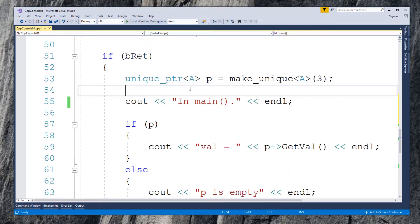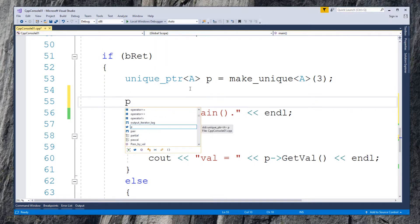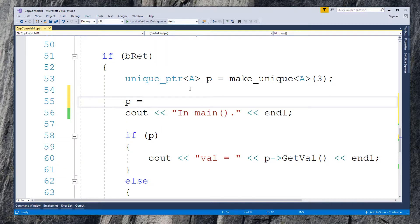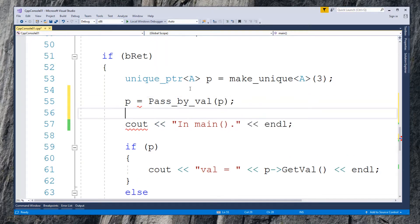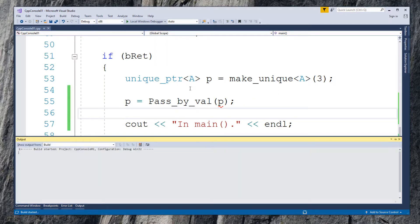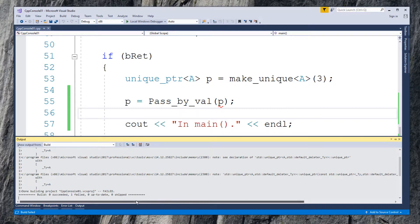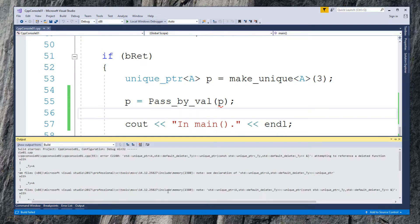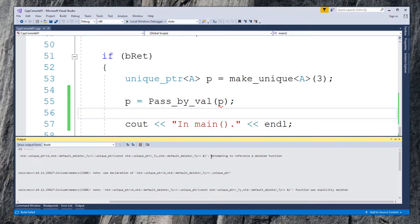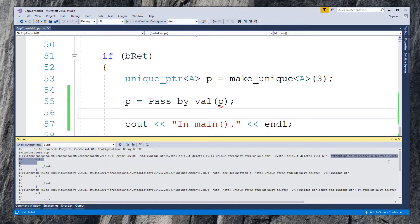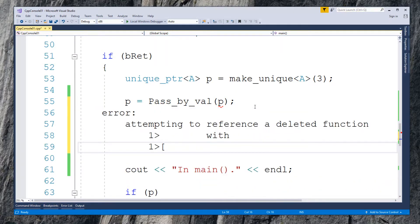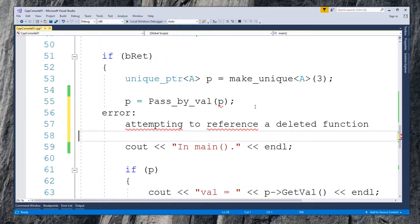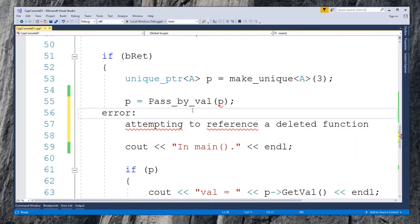In the calling function, here is the main function. Call the function with parameter P and assign it back to P. Will this work? Build it. The compiler failed with the message: attempting to reference a deleted function. The reason has been explained in the previous tutorial on the ownership of unique pointer. There can only be one owner at any time.